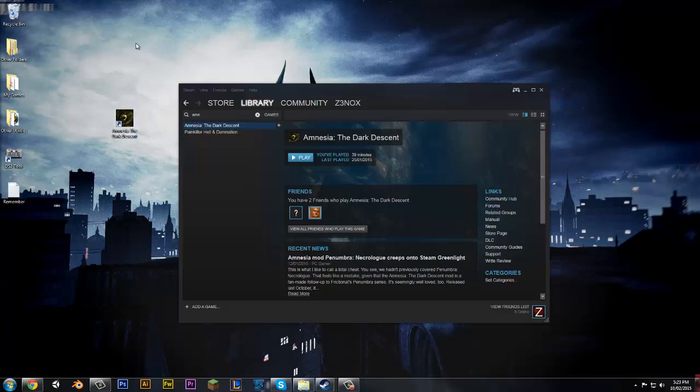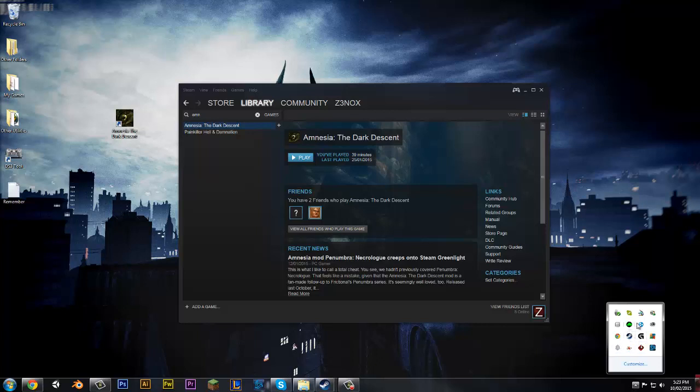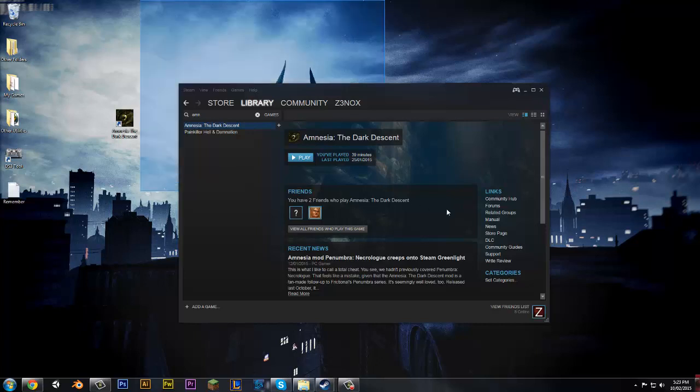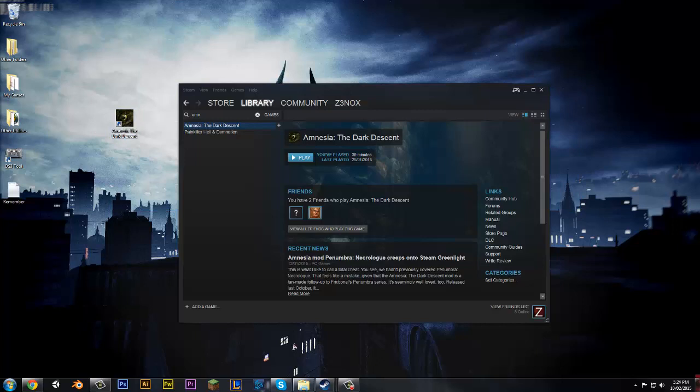The problem to solve this one was simply if you have Creative Cloud open, which is Adobe's program, which I haven't got open because that's pretty good so the game will launch. Adobe Creative Cloud needs to be off if you want to launch Amnesia and Five Nights at Freddy's.